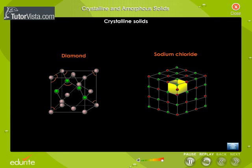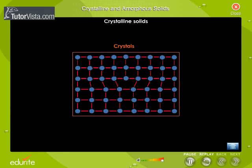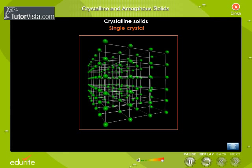Crystalline solids have symmetrical shapes with flat, smooth, plain faces which meet at a characteristic angle. Crystalline solids are classified as single crystals and polycrystalline crystals. If the periodicity of the pattern extends throughout the volume of the solid, then the solid is a single crystal.